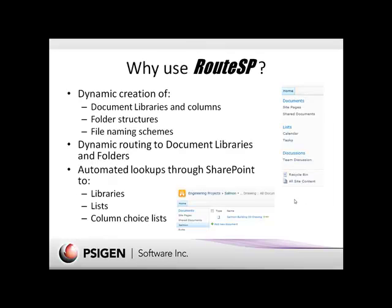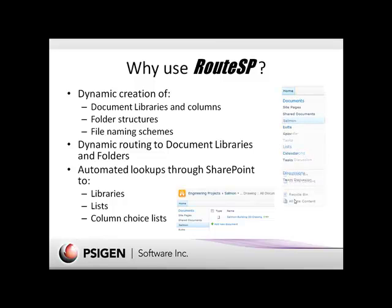So why use RouteSP? RouteSP gives you the ability to dynamically create document libraries and column structures. It also will automatically create folder structures and standardize file naming schemes within SharePoint. If you have pre-existing document libraries, we can take the information and dynamically route to libraries and folder structures. We also give you the ability to perform dynamic database lookups to SharePoint if you've got pre-existing data including libraries, lists, and column choice lists.